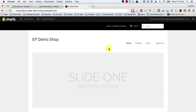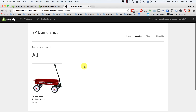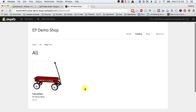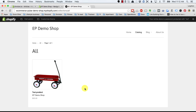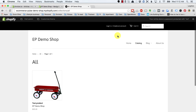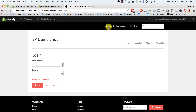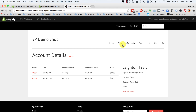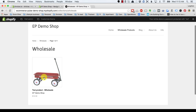You can see here on my demo shop that if I go to the catalog page, we have a test product and it's priced at $25. This is what normal retail customers would see. However, if I go to log in to my account, you'll see that the navigation has changed and now instead of catalog, it says wholesale products. When I click on that, I see the product.